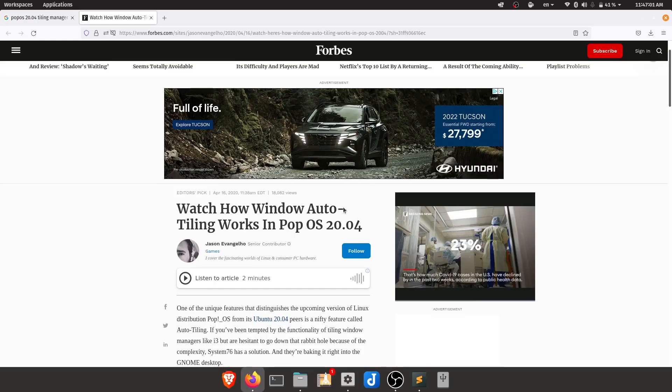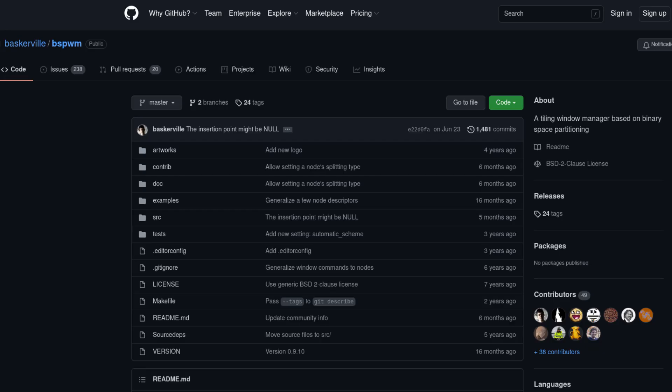I remember when PopOS first introduced auto-tiling functionality in 2020. I was fascinated by tiling window managers at the time — I was having fun trying out i3, Awesome, and BSPWM, and I trained myself using certain keyboard shortcuts. I was so excited when I heard that PopOS introduced a tiling system inside their desktop environment. But after giving it a try, I was disappointed to see that there was no way to change the tiling keyboard shortcuts, or at least I wasn't able to find a way. Without being able to use my favorite shortcuts, I left PopOS.